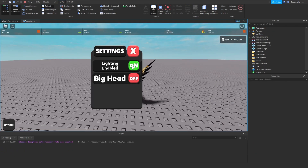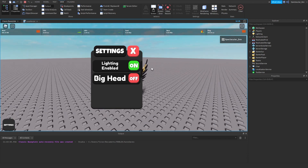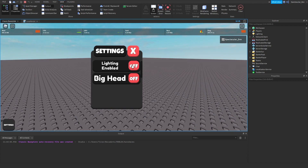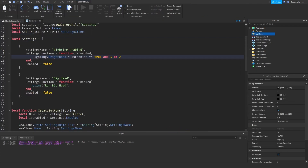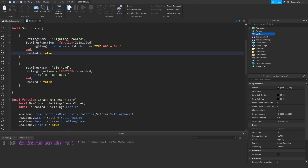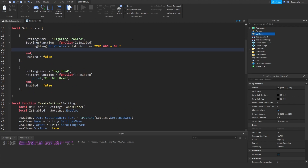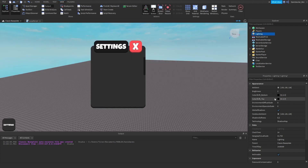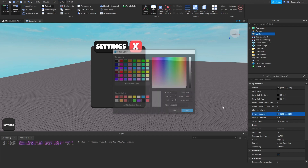There we go — look how well that works. You can literally have any function you want in here and it will run it. It's quite cool and very easy to use. We could also change some other things like color.